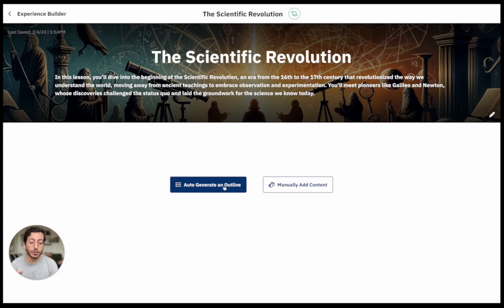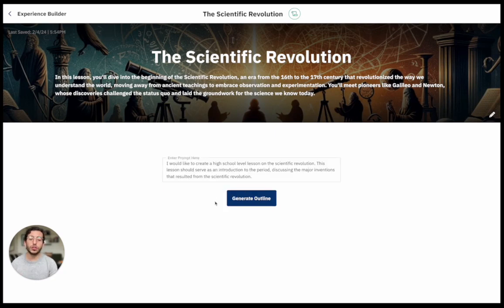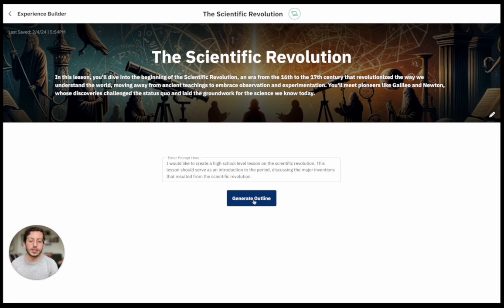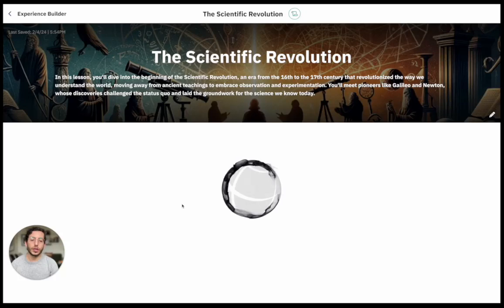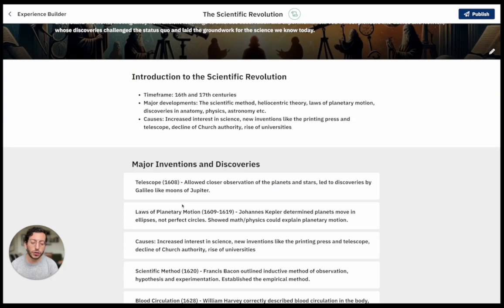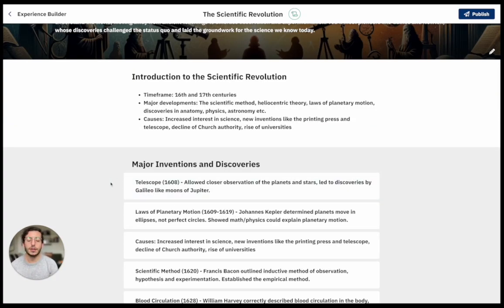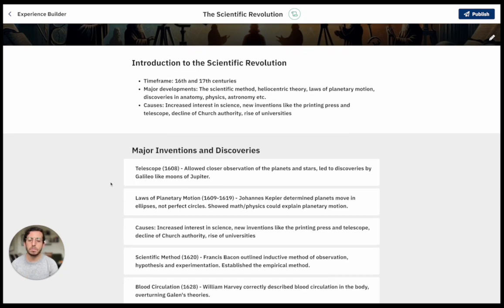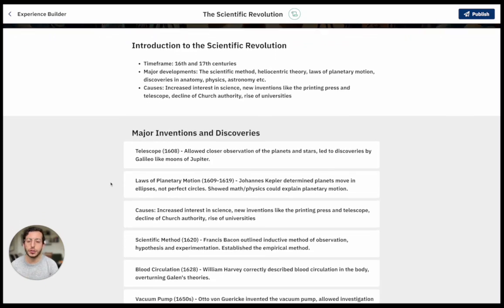If I click Auto-Generate, I'm able to pre-populate a prompt: I would like to create a high school level lesson on the scientific revolution. The Currickey AI is generating a fantastic format of what a lesson plan could look like, and this looks pretty good to me.